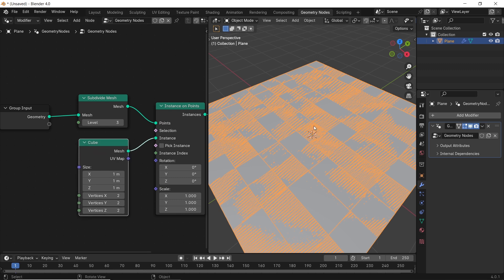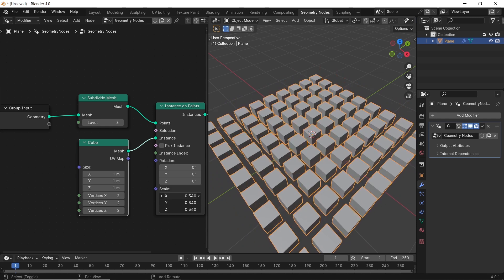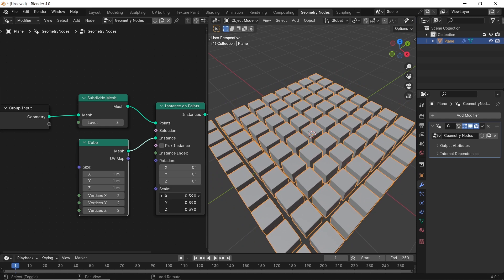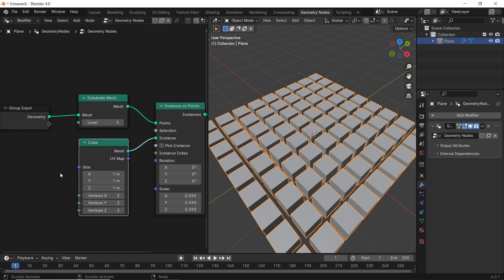The cube node we added as an instance is way too big. To control it, we have two options: either use the size values in the cube node, or go with the Instance scale — both do the same here. Those numbers on the cube node are the minimum values, so keep them that way.